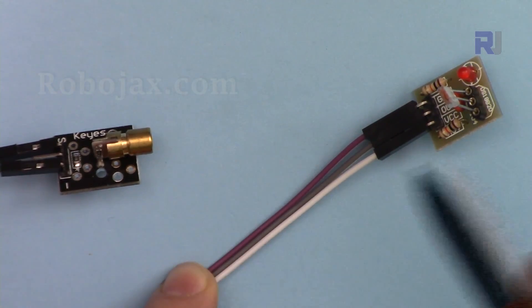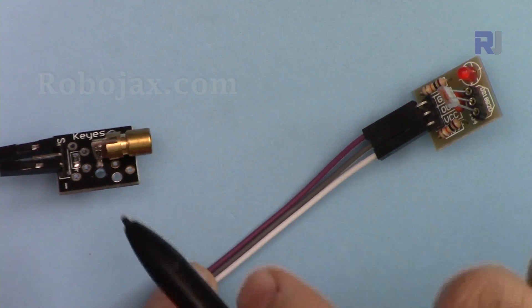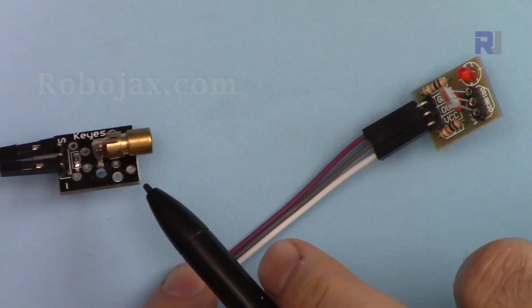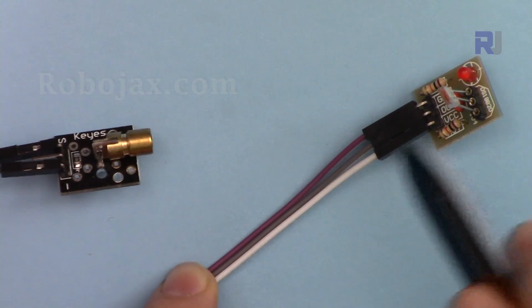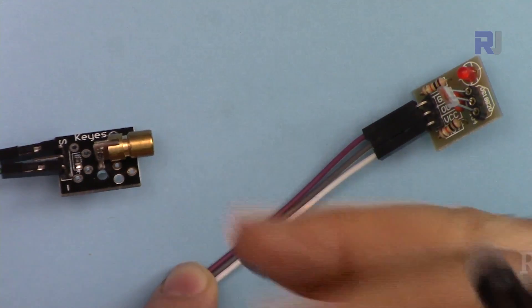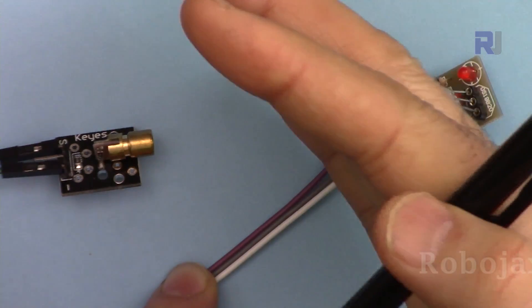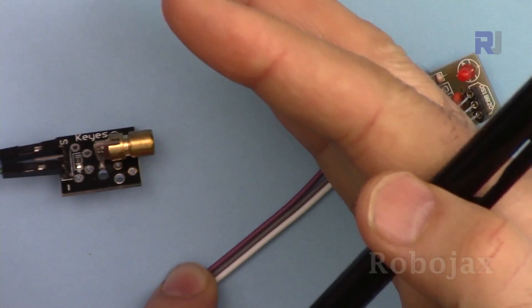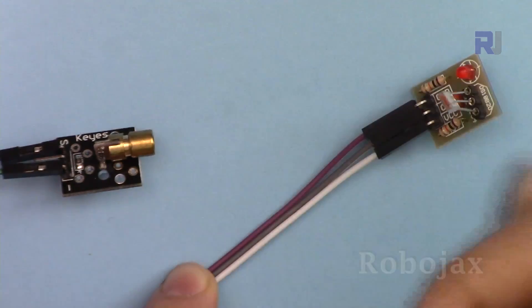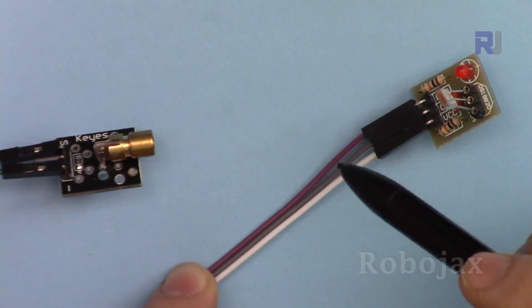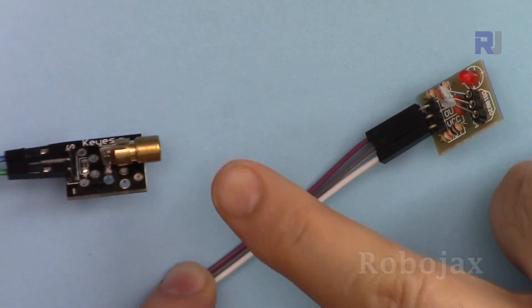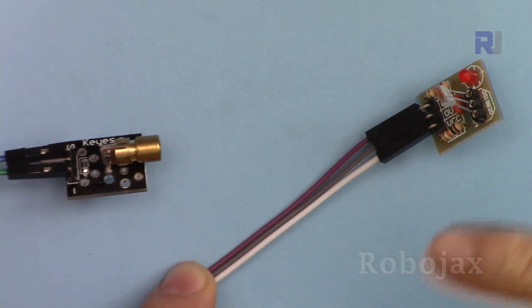The laser beam can be viewed when an object or something comes in front of it. This can be used as a counter, every time the signal is blocked you can count and increment the number.